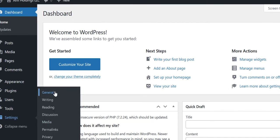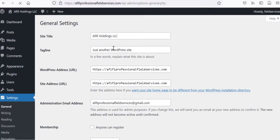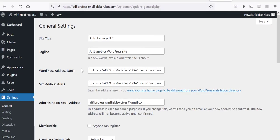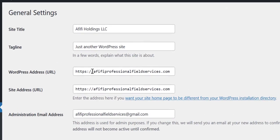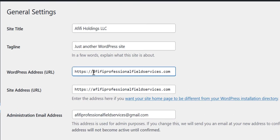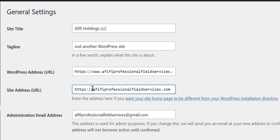Then go to General. Here you can see the WordPress address without www, so please add www.domainname.com.